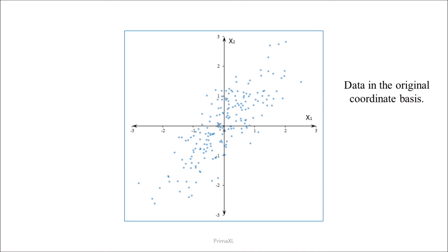As in the previous episode, let's imagine a two-dimensional data set, which is easy to visualize. There can be as many principal components as the number of dimensions. So, in this case, we have two principal components.